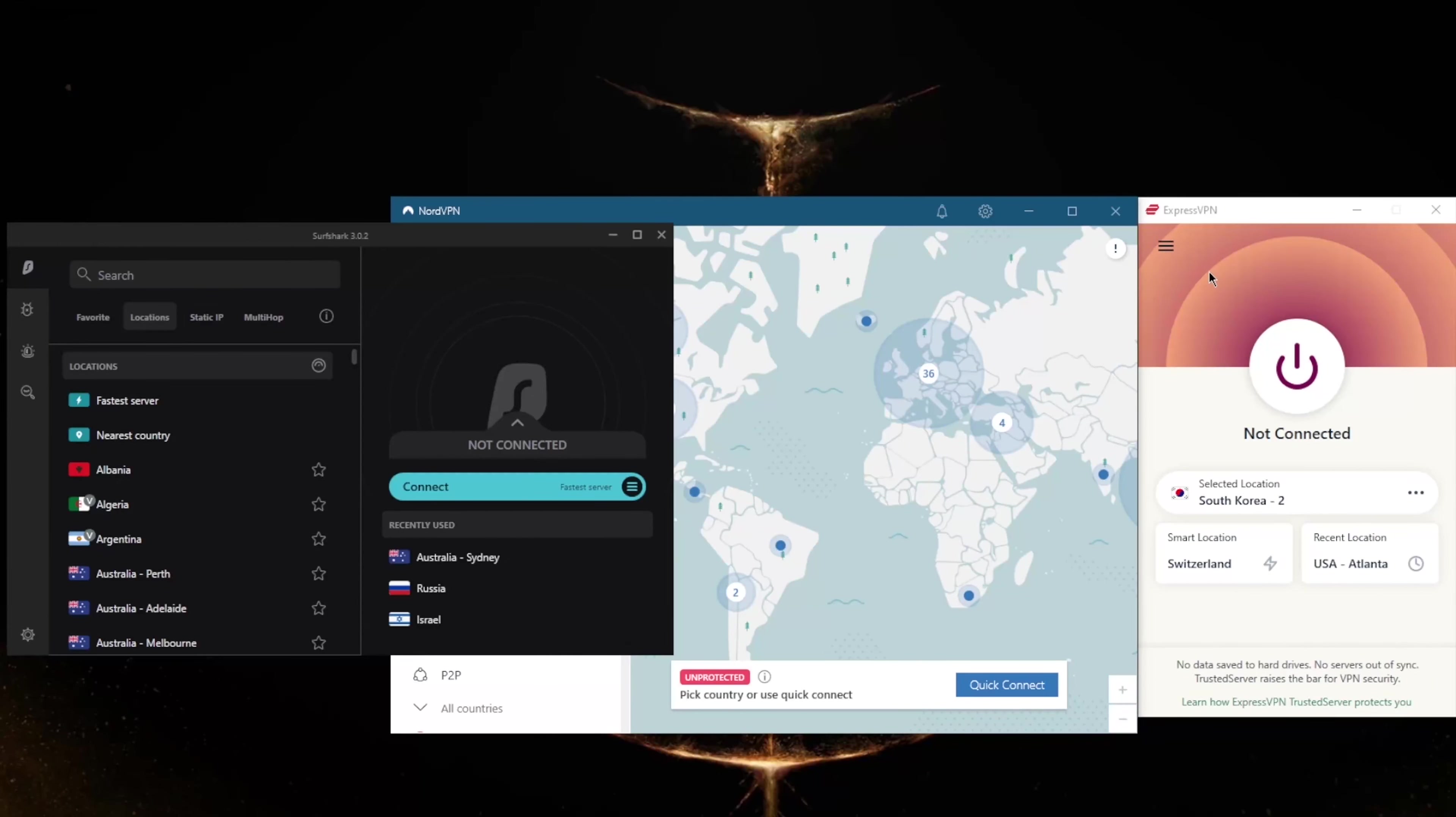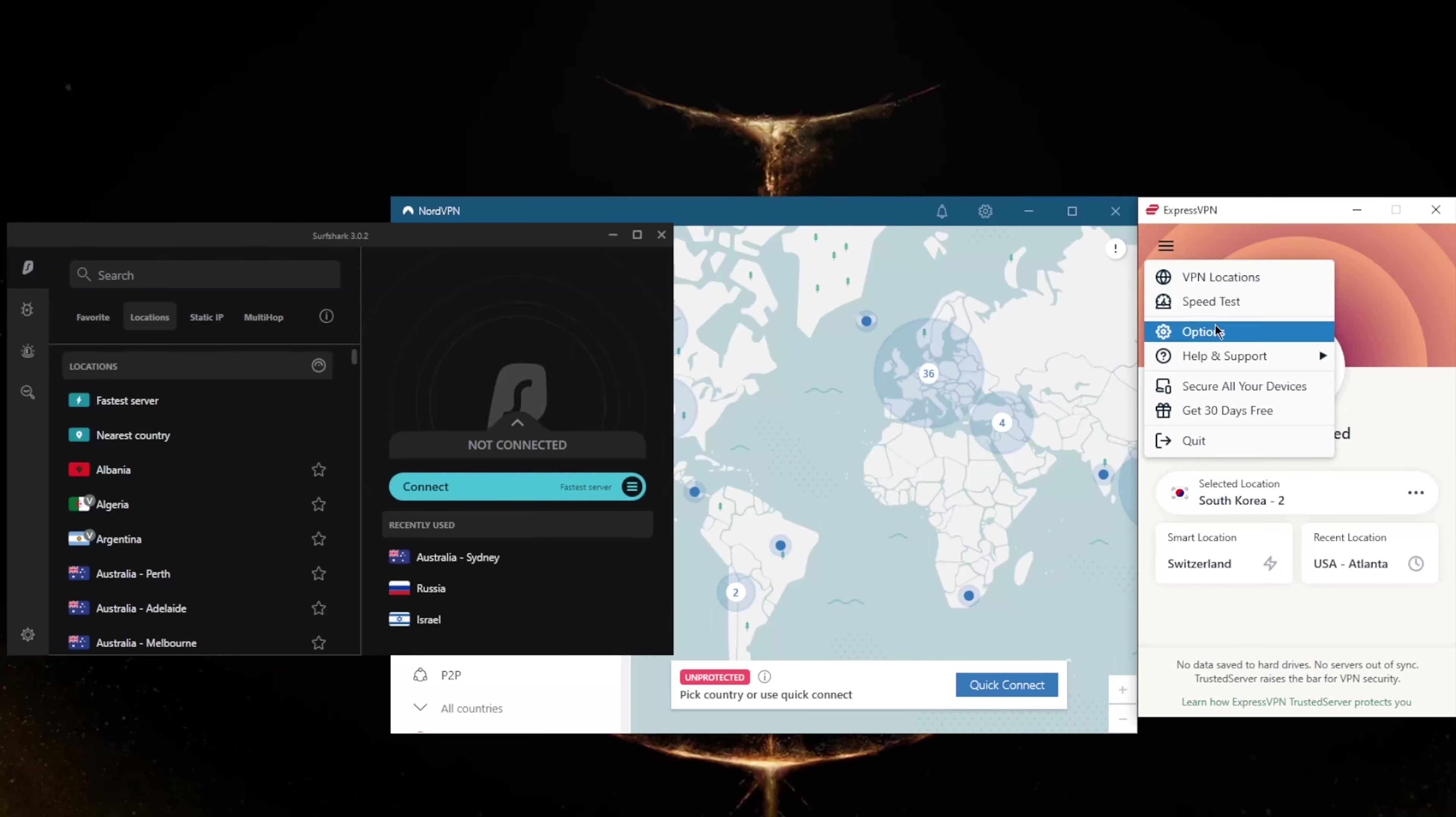How do you know which one of these VPNs could be the best choice for you? Well, it depends on what you're looking for out of the VPN.